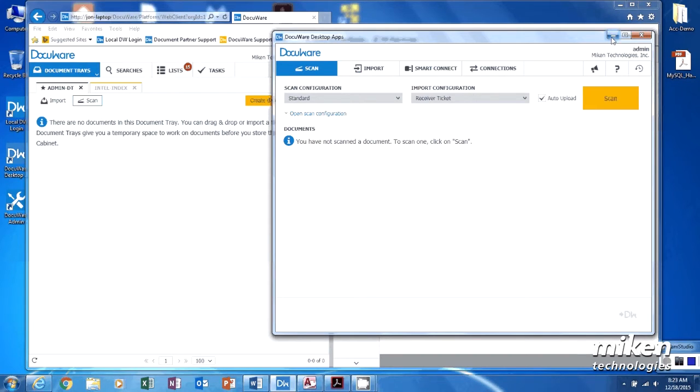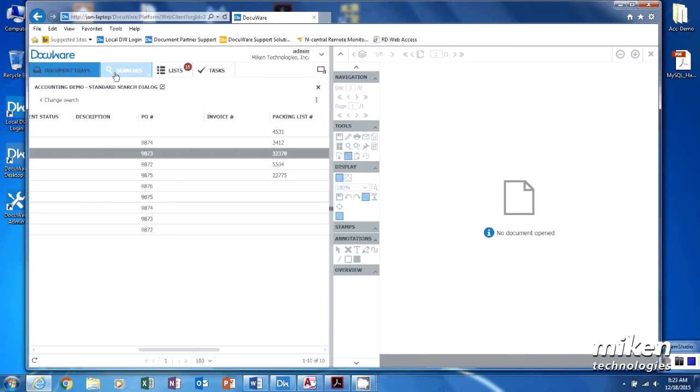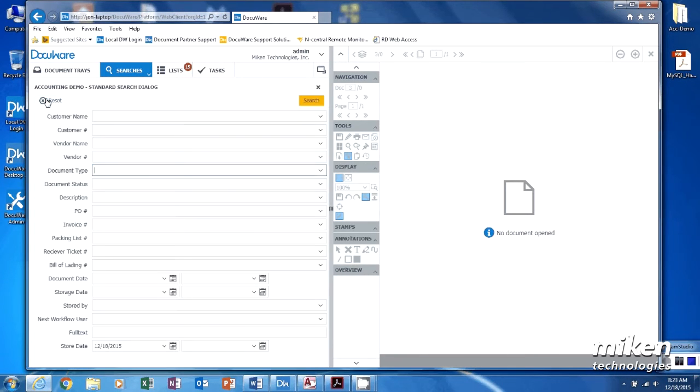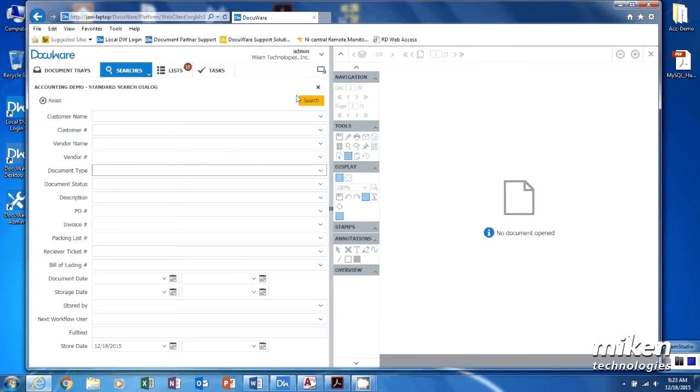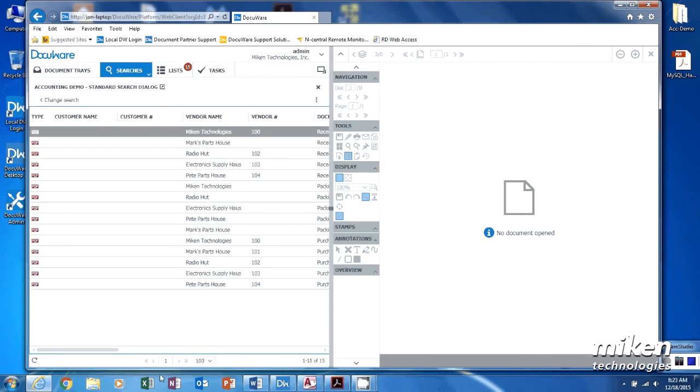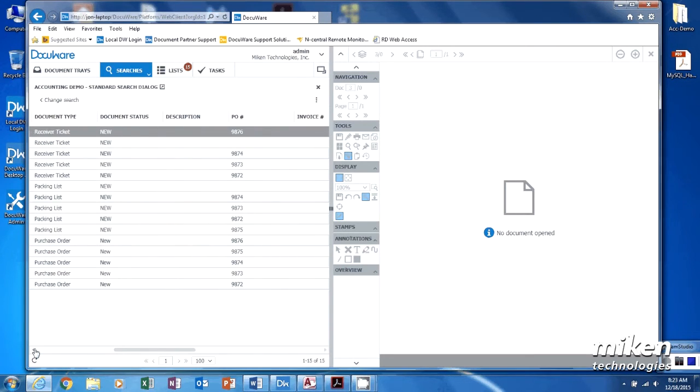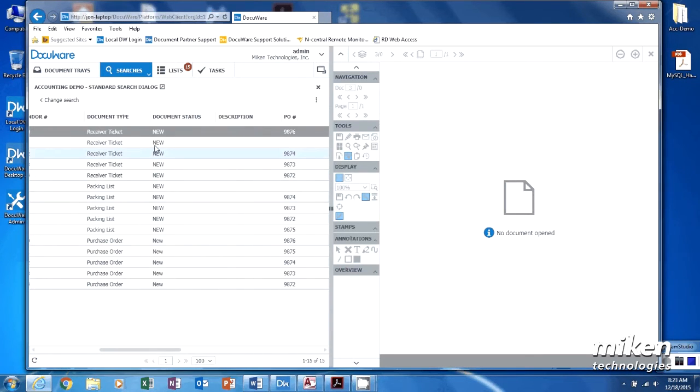From the time they hit the system until they're actually in is less than about a minute and a half. So we're going to reduce this down and come up and do a search. We're going to redo your search, and you'll see that we have all of our documents in there yet again. So now we have, if you look, receiver tickets, packing lists, and purchase orders. They have a document status here - new.